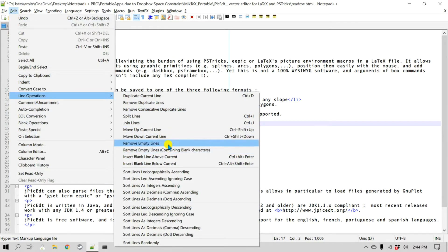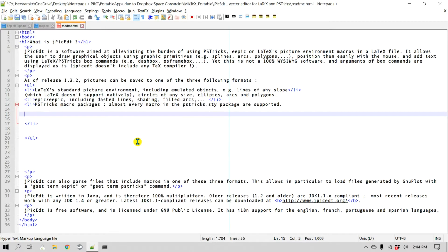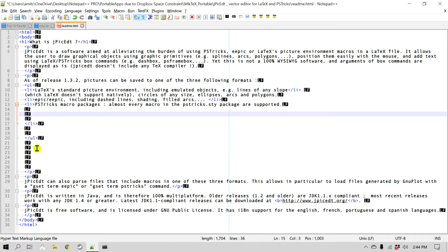There are two options. Let's try the first one — interestingly, it didn't remove all the blank lines here. If I click Show All Symbols, you can see there are some spaces and some tabs on those lines. So they were not fully empty or blank lines, which is why they weren't removed.